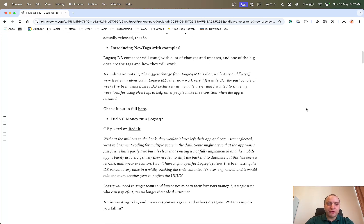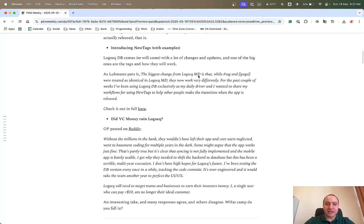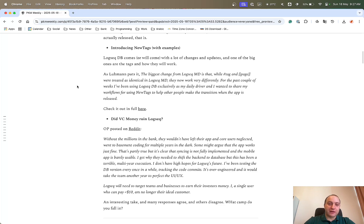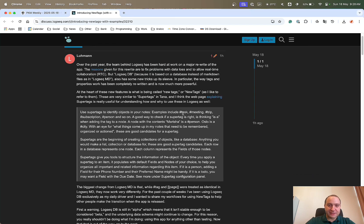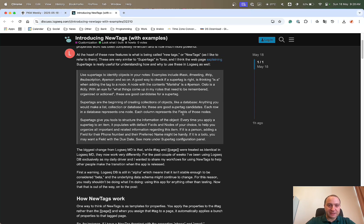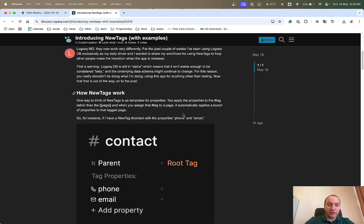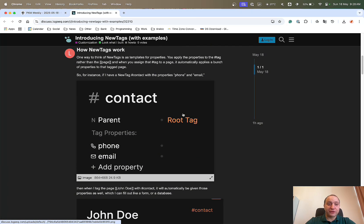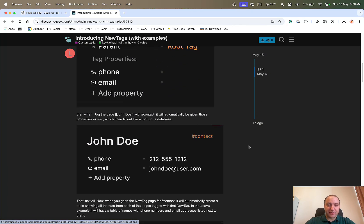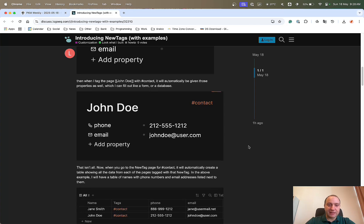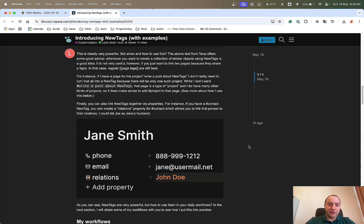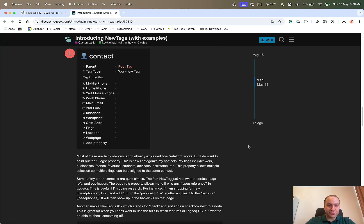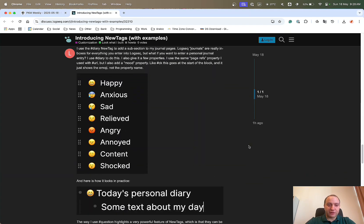Next up was new tags. Logseek has a lot of new features and new changes, and one of the biggest changes from the Markdown version is how the tags are treated. As Lumen kindly puts it, the biggest change from the Logseek MD version is that while the tag and page references were treated identically, this is different within the DB version. And he does a great write-up in the forum.